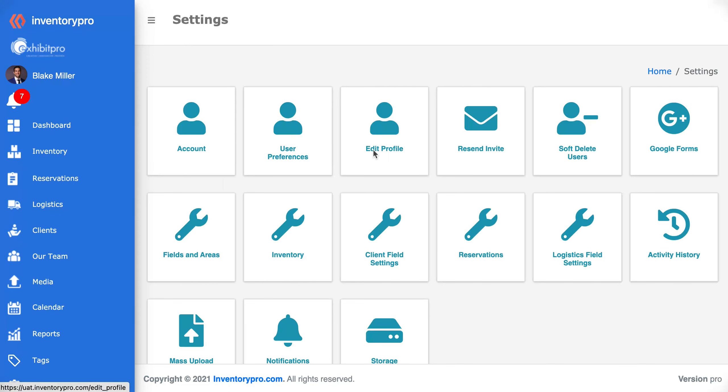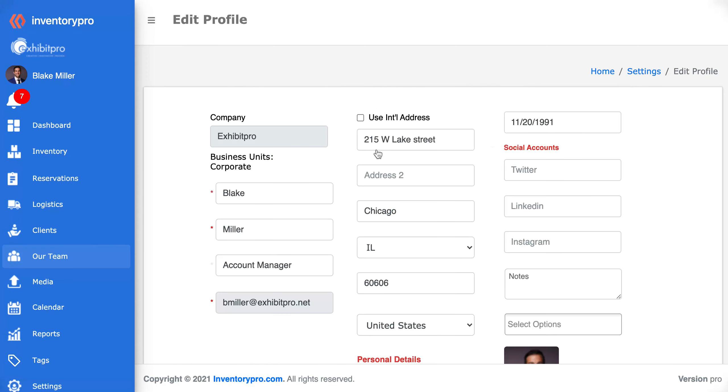The edit profile is going to be the same as if you clicked on the user name on the left sidebar.